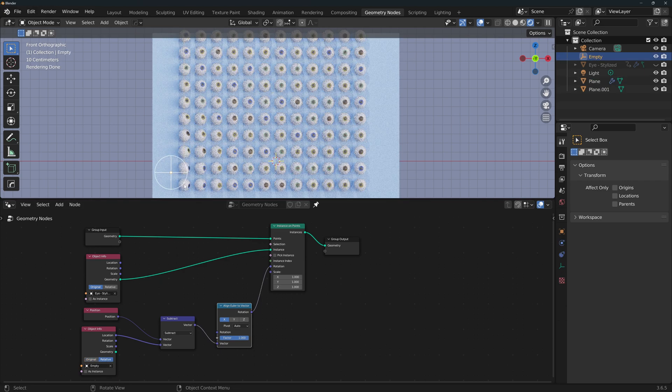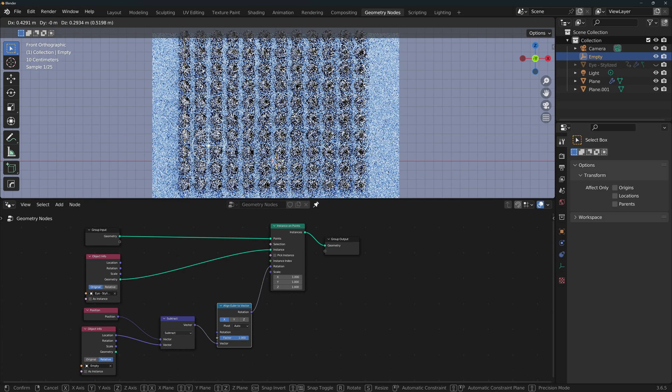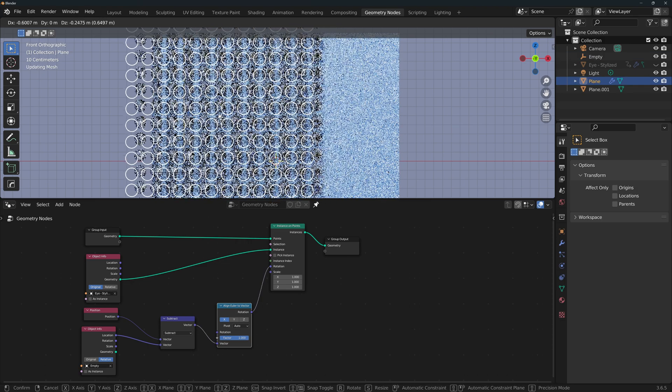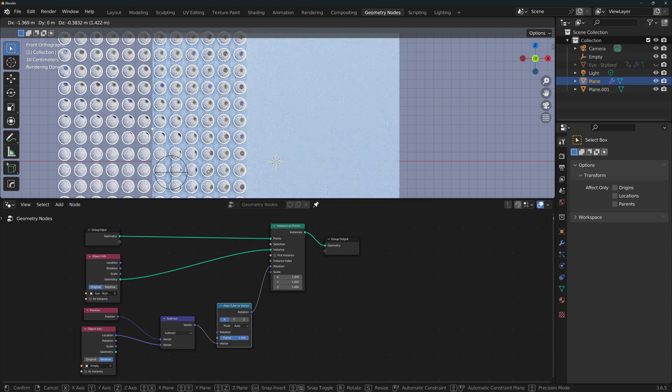The way to do that is just by clicking here. Now if I move the empty, the eyes react. But if I move the plane, the eyes also react.